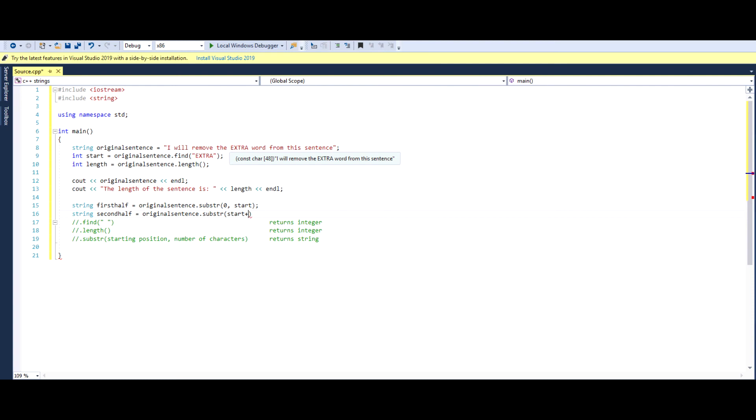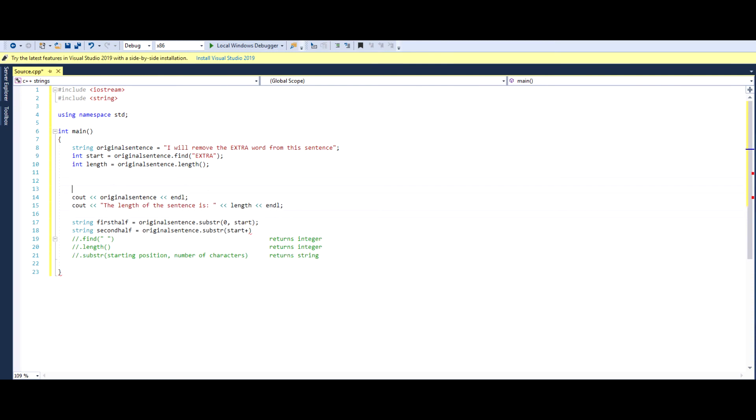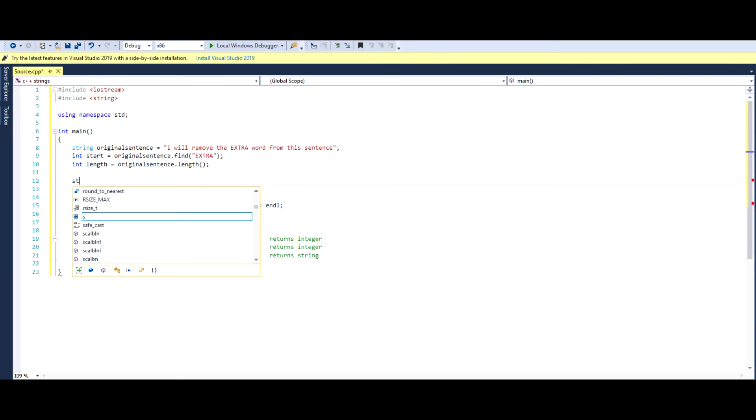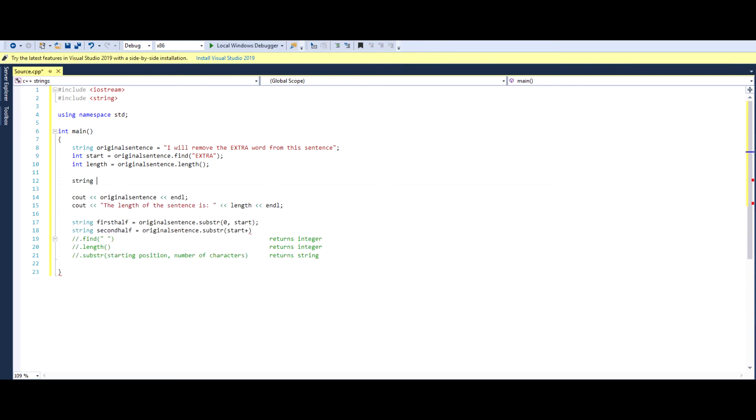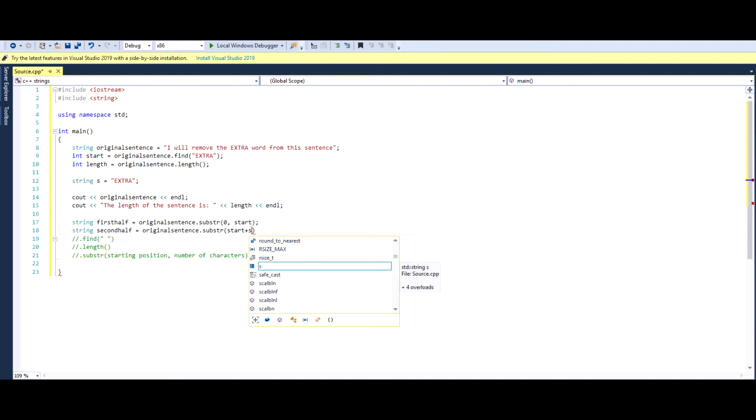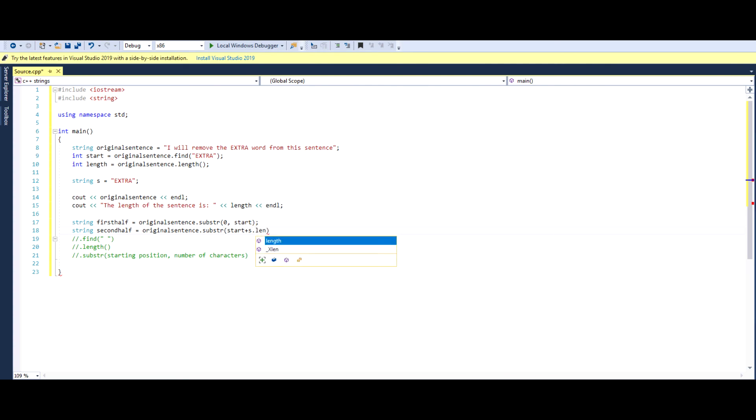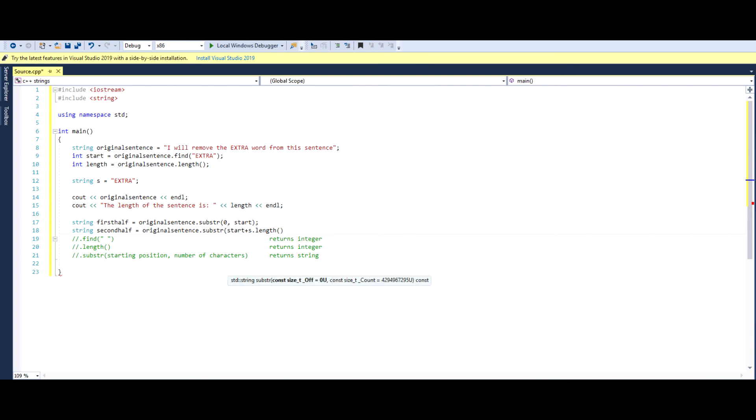So to do that, we go start, which is the beginning where E starts, and we add, what do we add? The length of extra. So we can literally do this right here. So we can create, for this, let's create a new string. We can call it string S, and we can give it the value extra. And right now here, what we'll do is we'll do S, which is string S right here, dot length, which returns us the length of the word extra, which will be five.